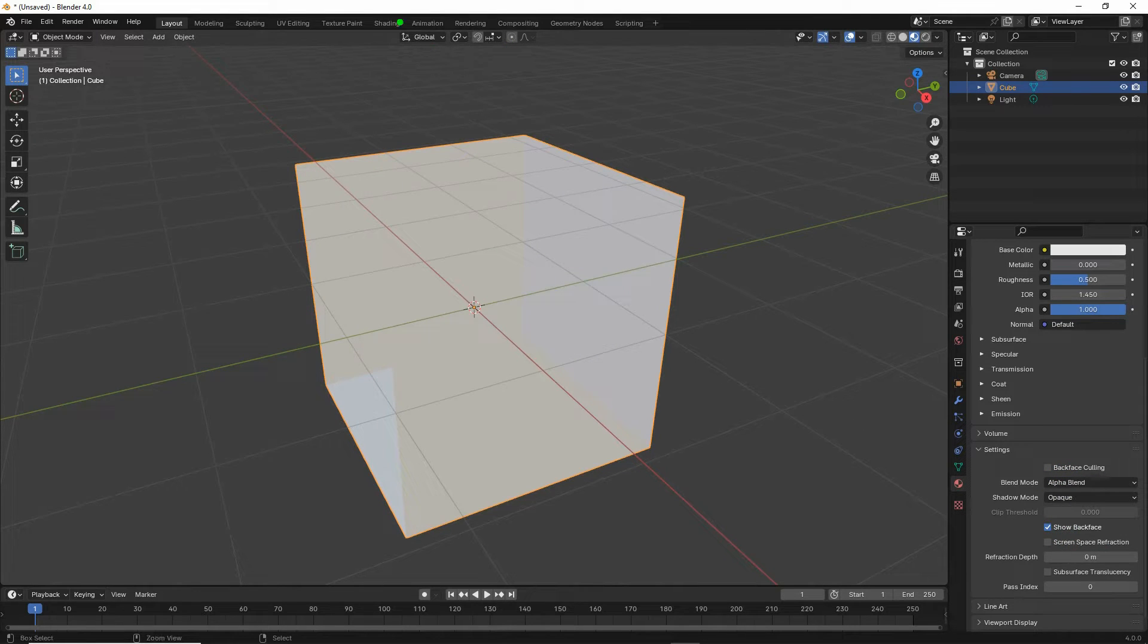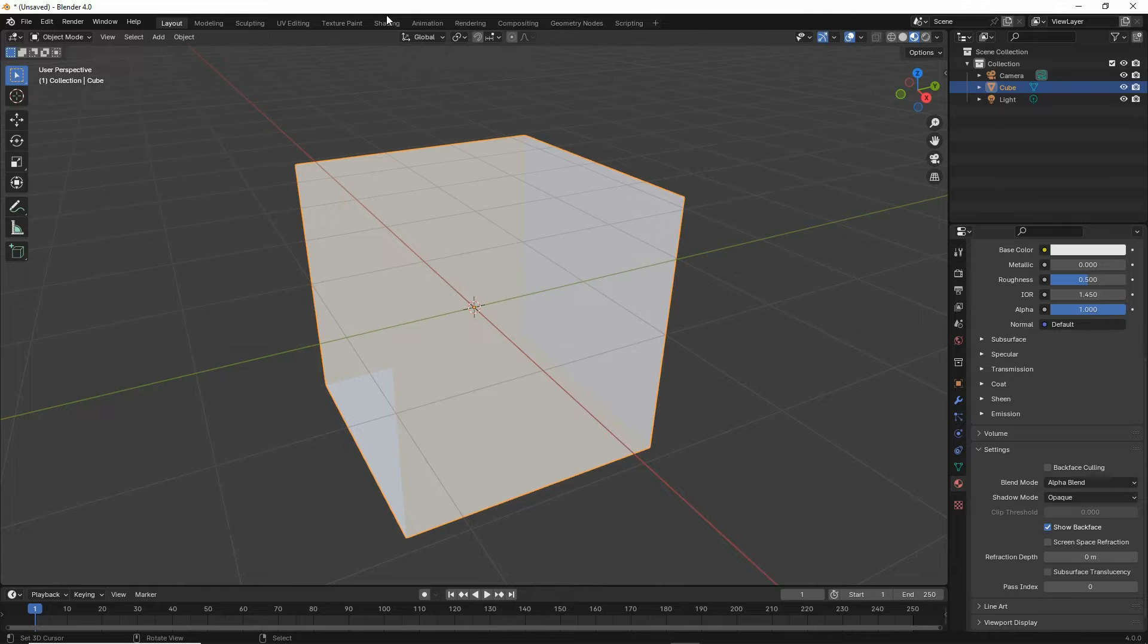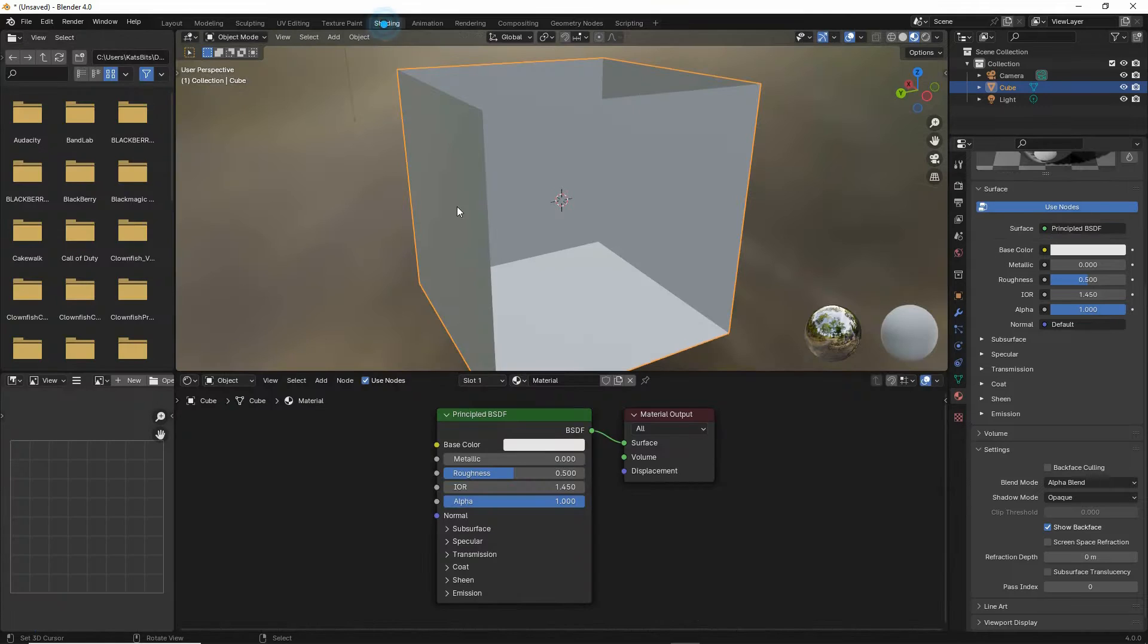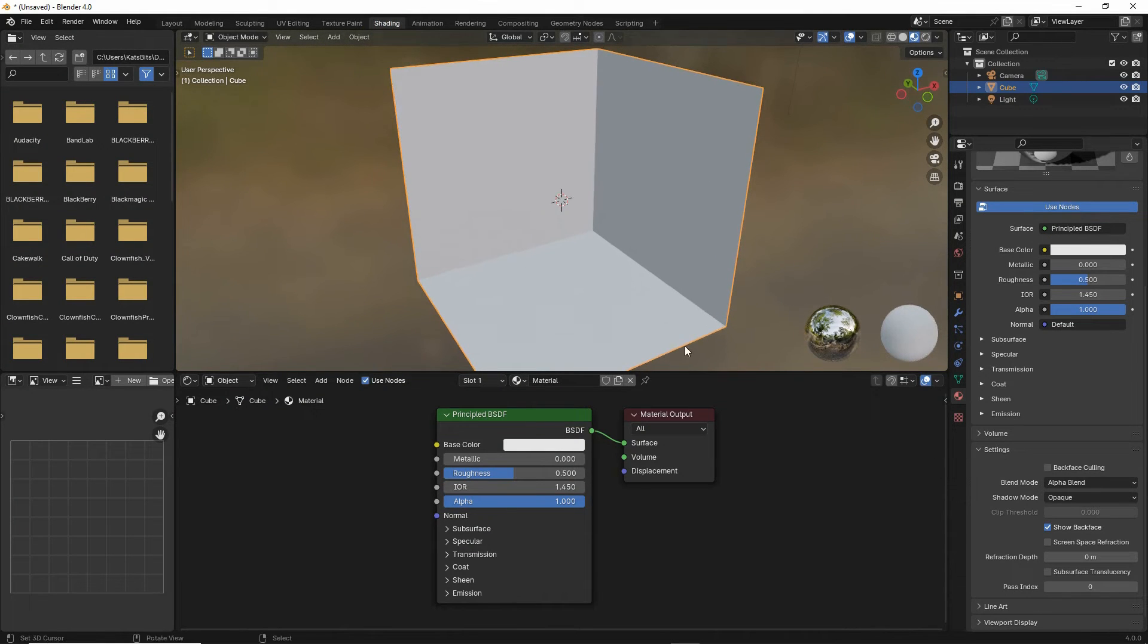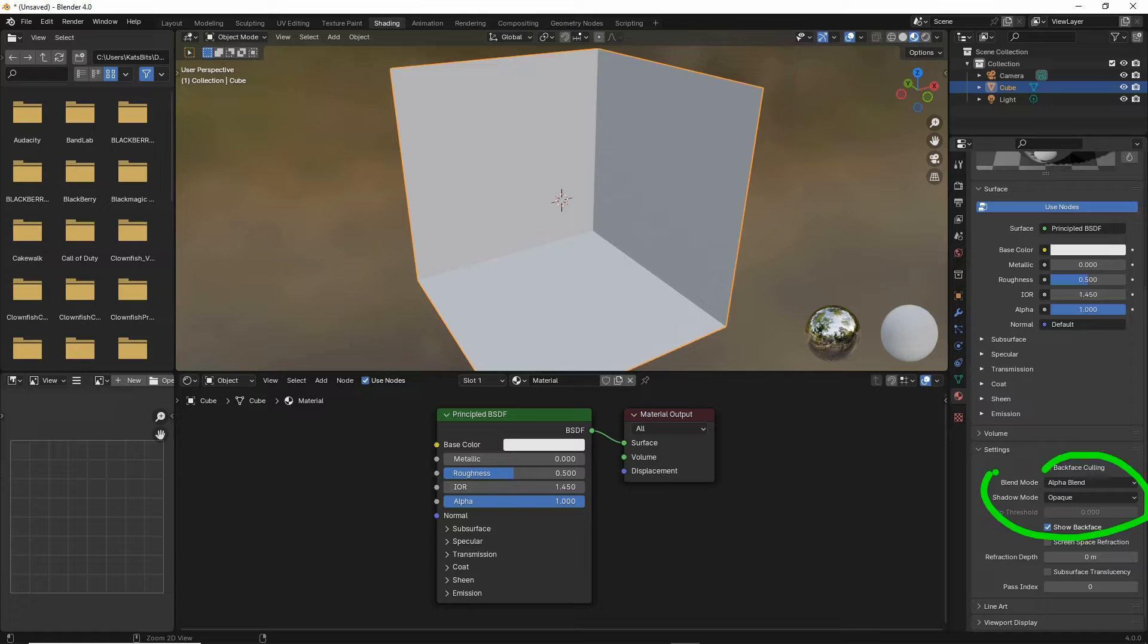Next step, shading workspace, and we can see already that we do have some transparency because we have our settings set, our blend mode set.